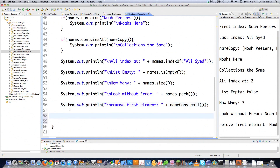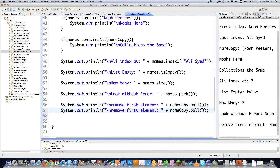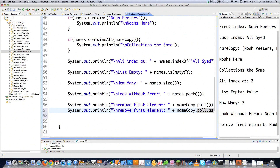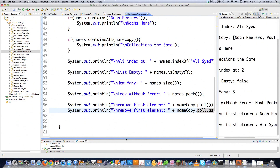You can also do the same thing except retrieve the last value. Just type in pollLast instead, and it's going to delete the last element inside of this linked list and also print it out to the screen so you know what you're working with.